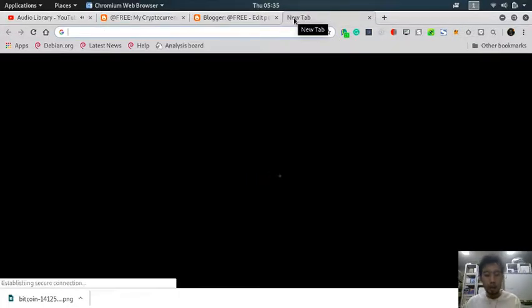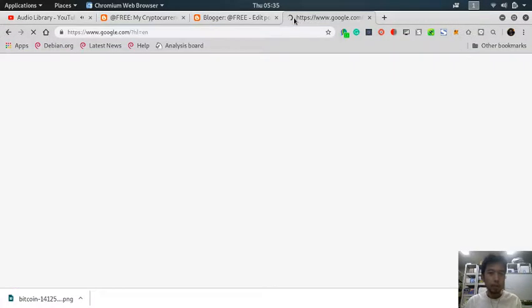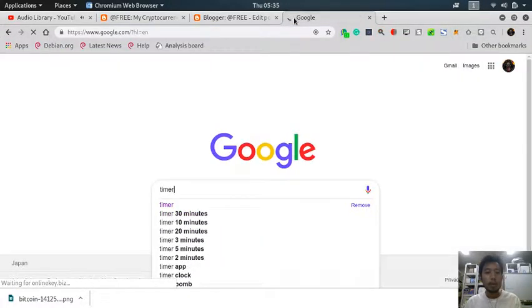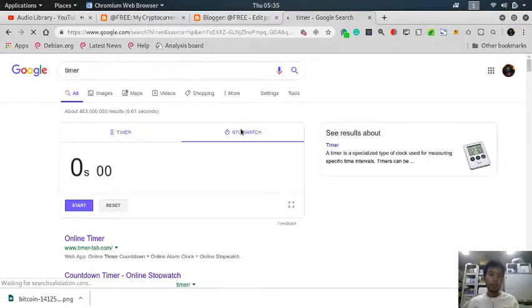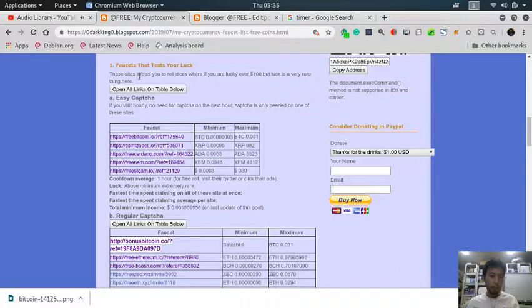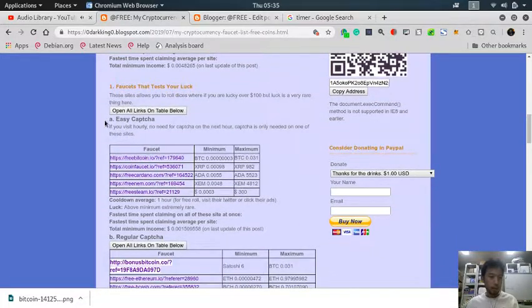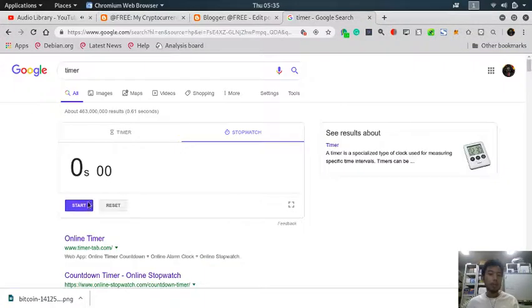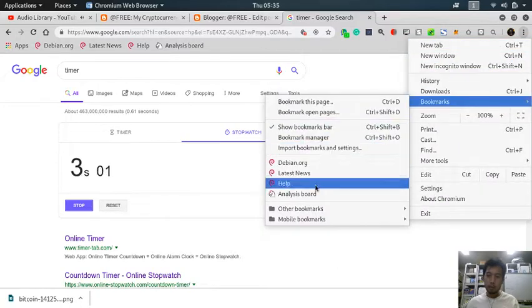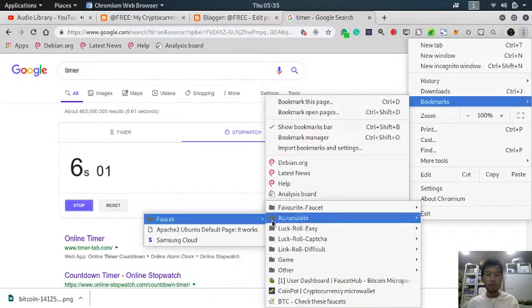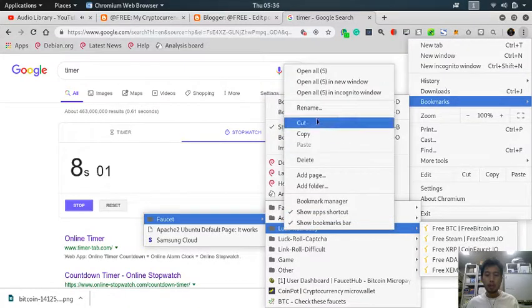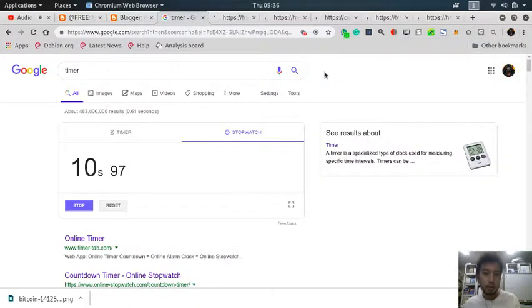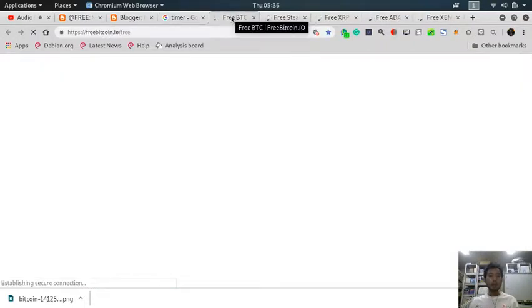Let me go to Google and search for a JavaScript timer. I will be doing faucets that test my luck in the easy captcha category. Let's start - I'm going to open my bookmark folder. Okay, this one, open all. So these are easy captcha.